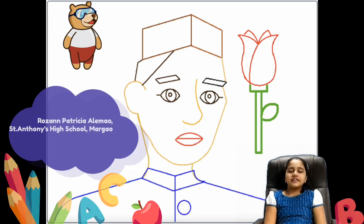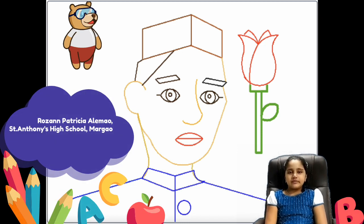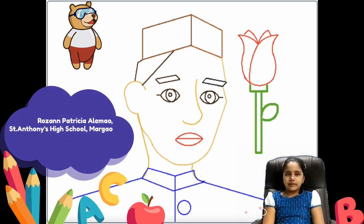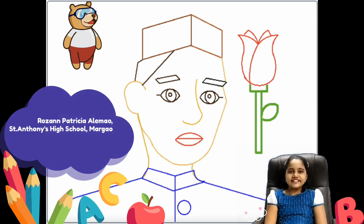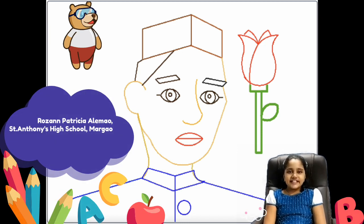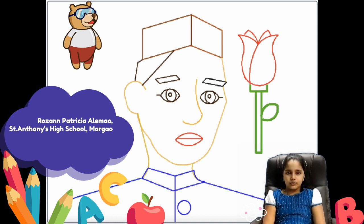Hello everybody! My name is Rojan Alamo, studying in Standard 6 at St. Anthony's High School, Mahatma Gandhi.